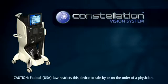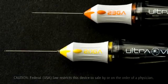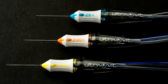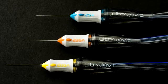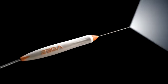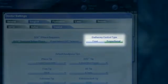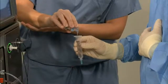The Constellation System posterior segment functions include 20, 23, and 25-gauge vitrectomy at 5,000 cuts per minute, posterior segment illumination using the latest Xenon technology, maintenance of a desired surgical intraocular pressure with IOP control, and proportional diathermy.